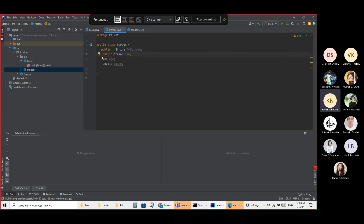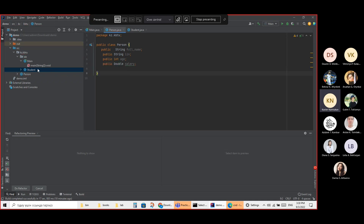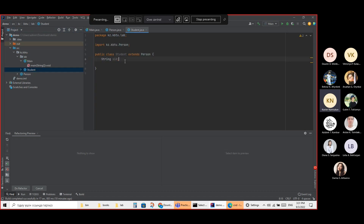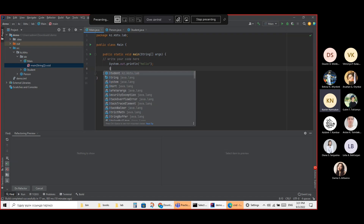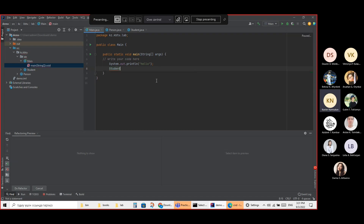I want you to be aware of why I'm letting this attribute be visible for Student. So when I go to use the Student class, I create a Student object — Student, new Student.